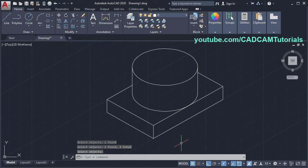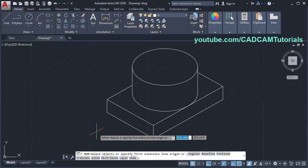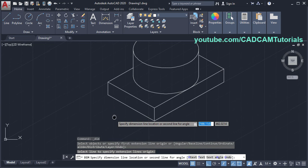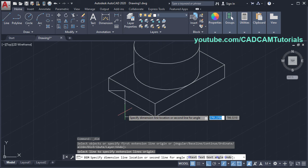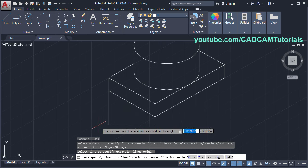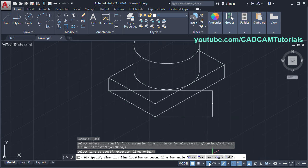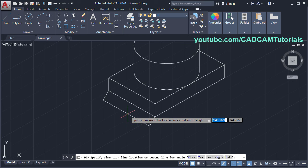Next, I want to give dimensions to this object. Click on dimension, take your cursor on this line and click. Here it is creating a horizontal or vertical dimension, but I want aligned dimension. To create an aligned dimension, turn off ortho mode — click here on ortho mode. Then take your cursor on this side and click.